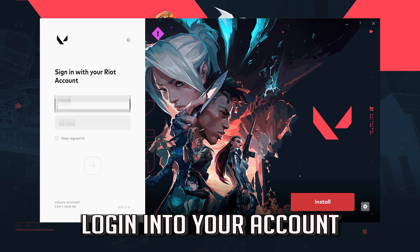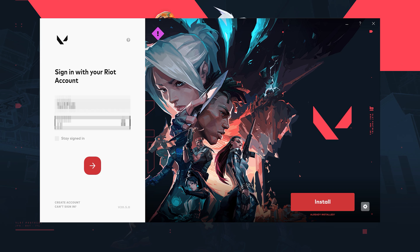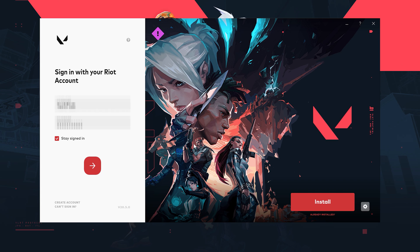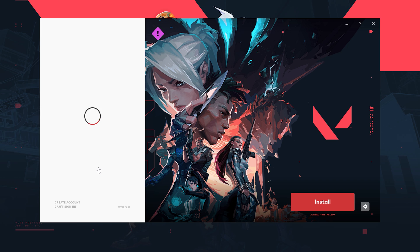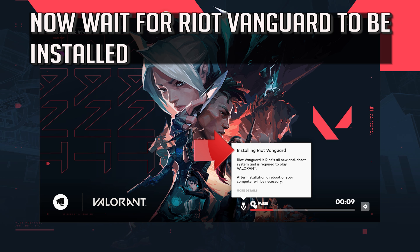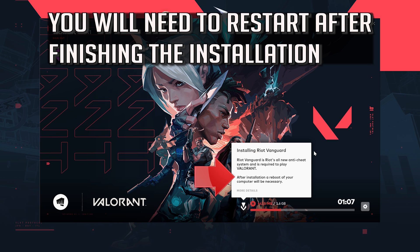Login into your account. Now wait for Riot Vanguard to be installed. You will need to restart after finishing the installation.